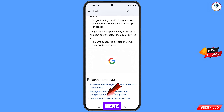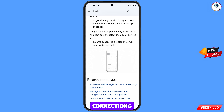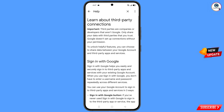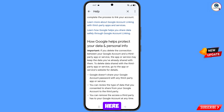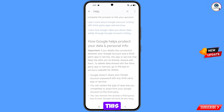Scroll down and tap on the last option: Learn about Third Party Connections. Then scroll down again and tap on Learn More About Google Account Linking with Third Party Apps.